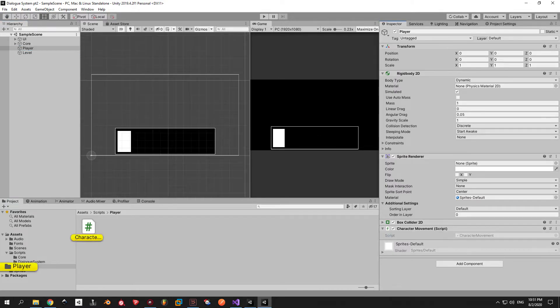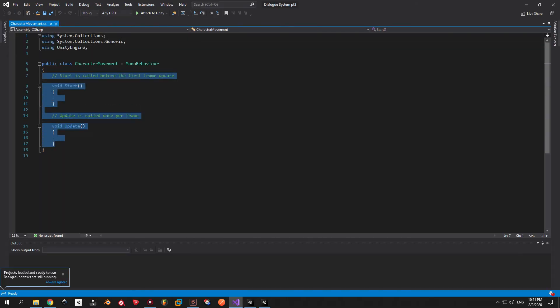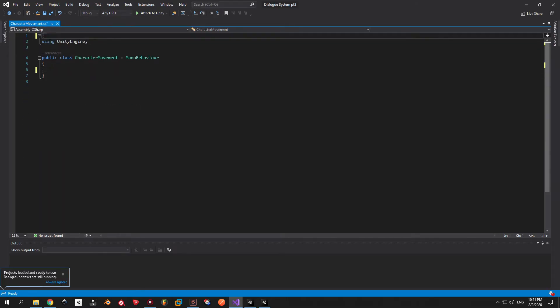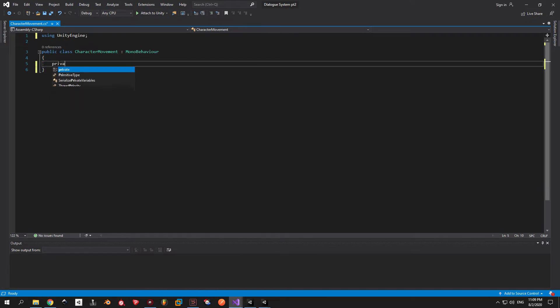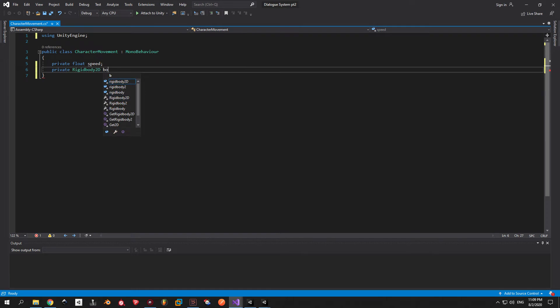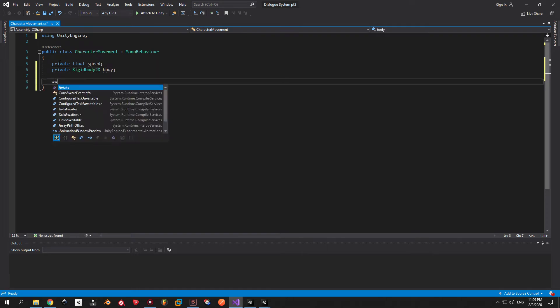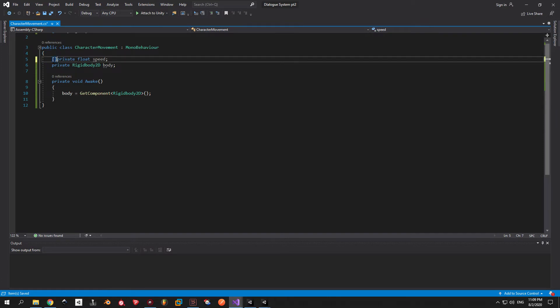Now let's create a character movement script and attach it to the player game object. Once it's done open it and delete all the code that we don't need. To get started we need two variables. The speed of a player and its physical body. The body we can get by using the get component method and the speed will be serializable so we can change it from the editor.